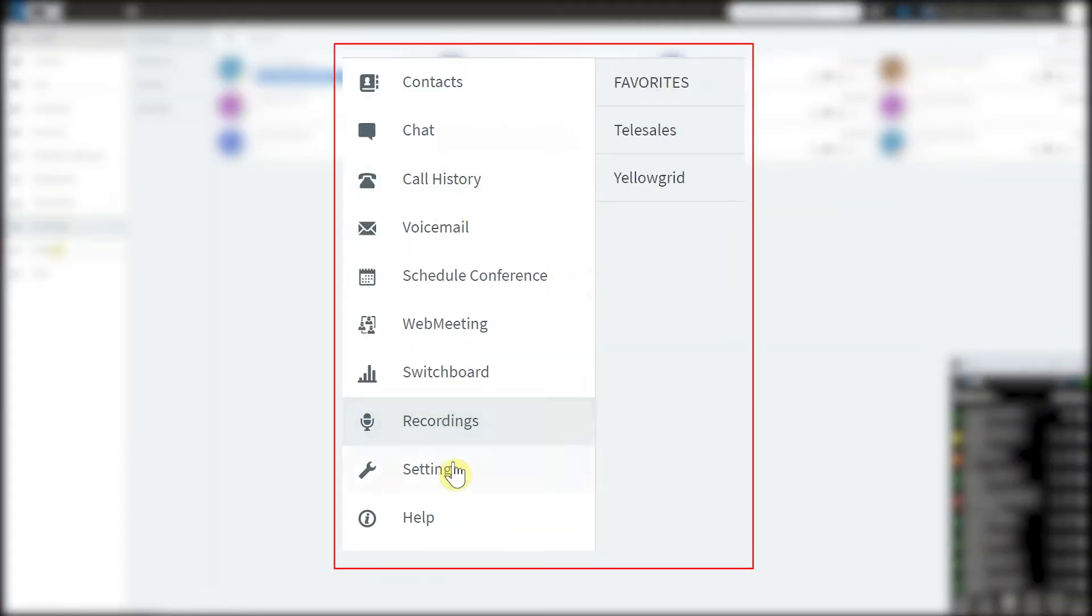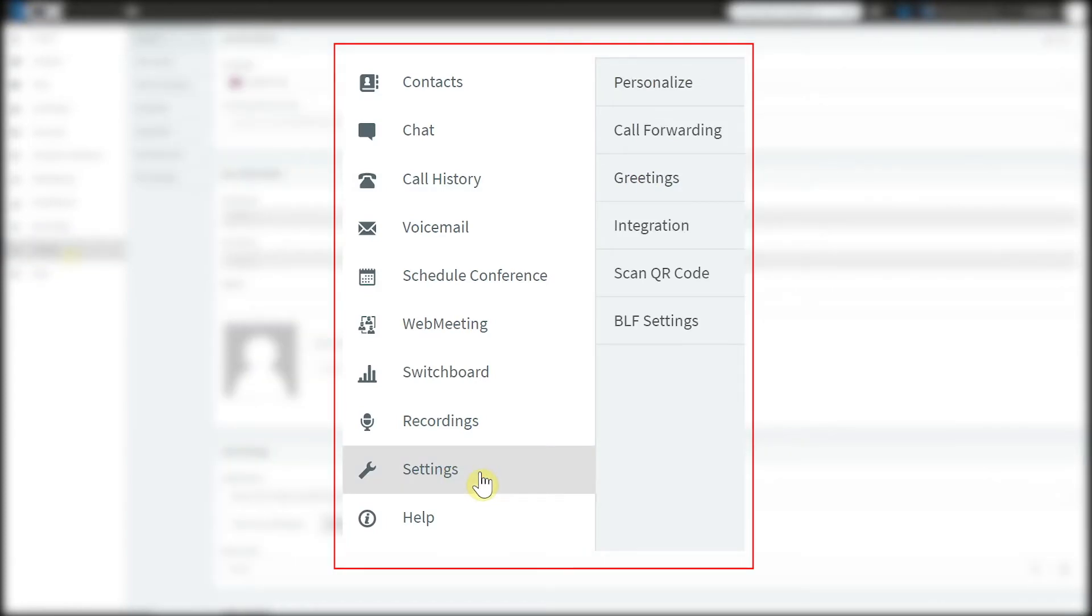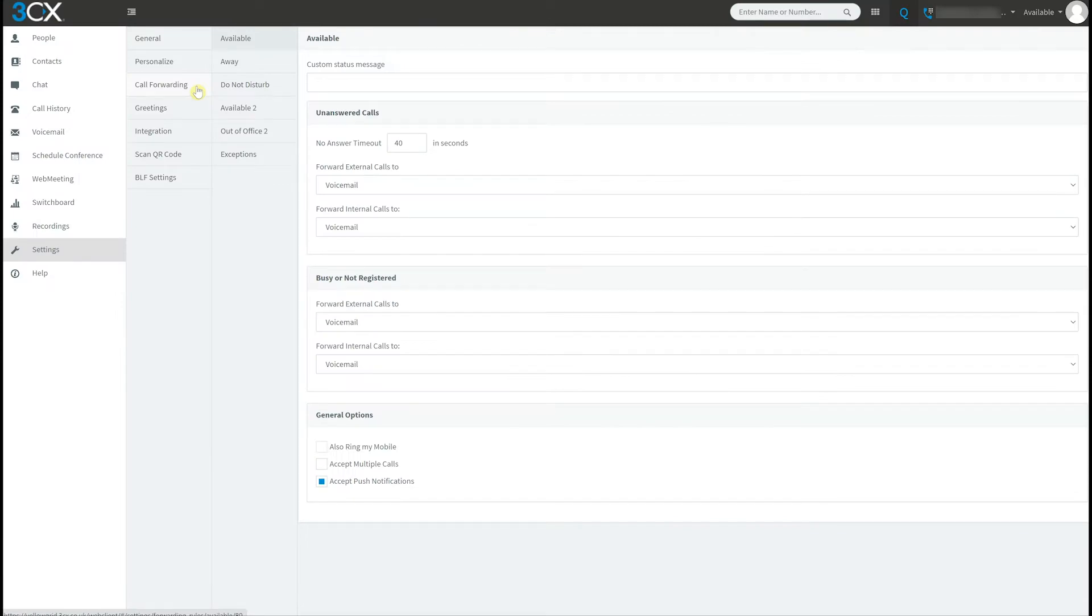Access settings, then call forwarding to choose how incoming calls are managed when the extension status changes. This can also be configured for external and internal calls.